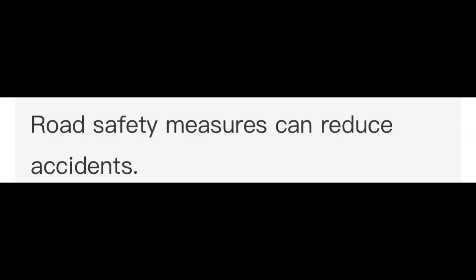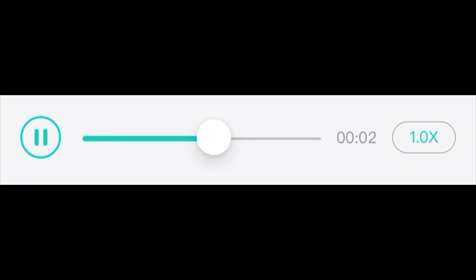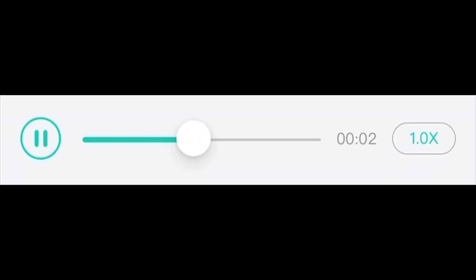Road safety measures can reduce accidents. Tomorrow's lecture has been cancelled due to the power cut. I am glad that Professor Gordon just joined our faculty.